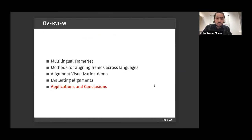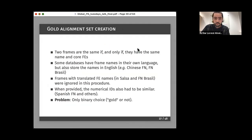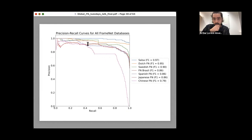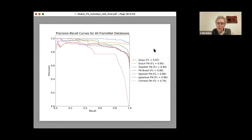I'll hand over to Colleen to discuss applications and conclusions. Just a note about the precision-recall curves: they're not completely smooth, but they are ordinary precision-recall curves suggesting we're in the right ballpark, even though the methodology is unusual in certain respects.